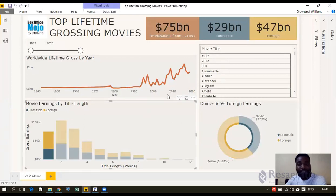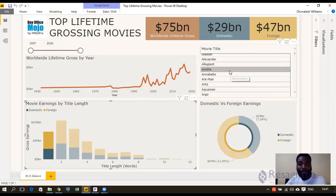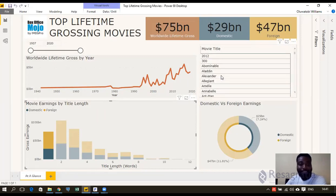So if I click one, for instance, you can see movie titles here: 1917, 2012, 300, Abominable, Aladdin, Ant-Man, et cetera.